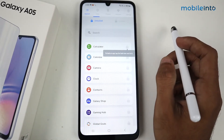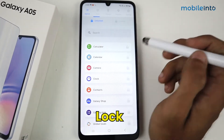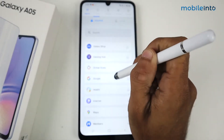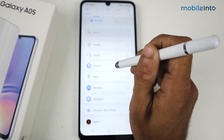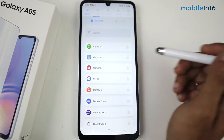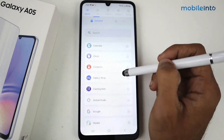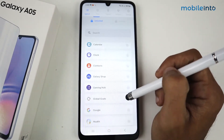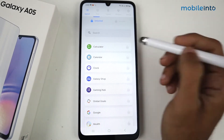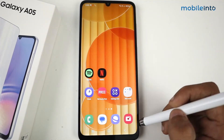Allow so that the battery will be optimized. Now just select any application which you want to lock. I am selecting Camera and other applications like Contacts and Calculator. Now go back.